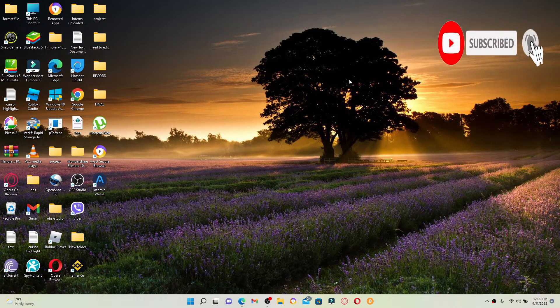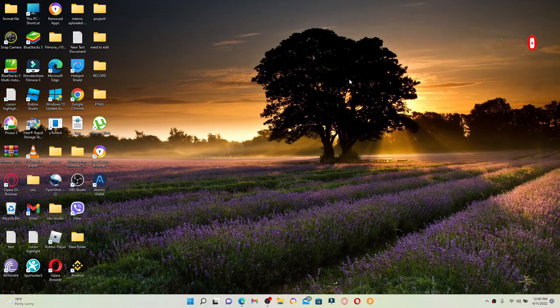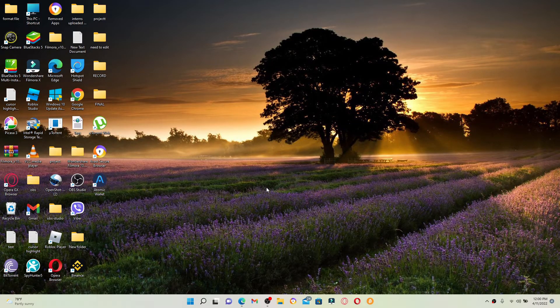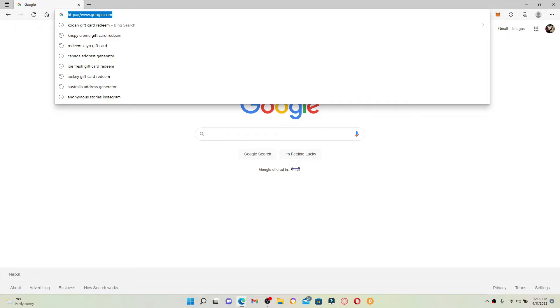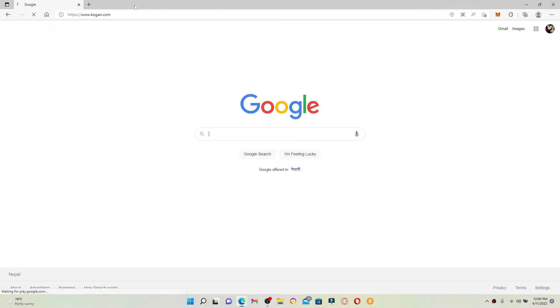Also press the notification bell icon so you'll never miss another upload from us. Open up a web browser to begin. In the URL box appearing at the top, type in www.kogan.com and press Enter on your keyboard.